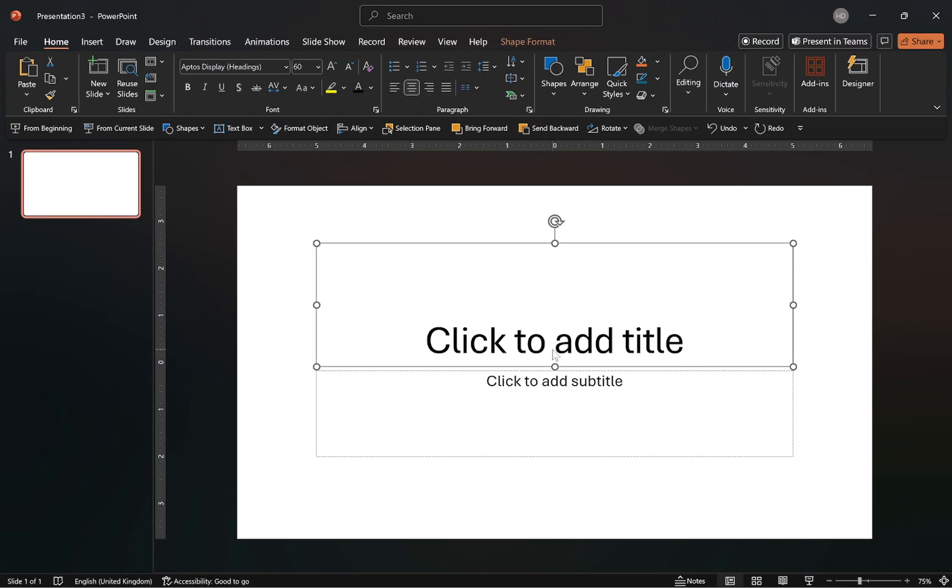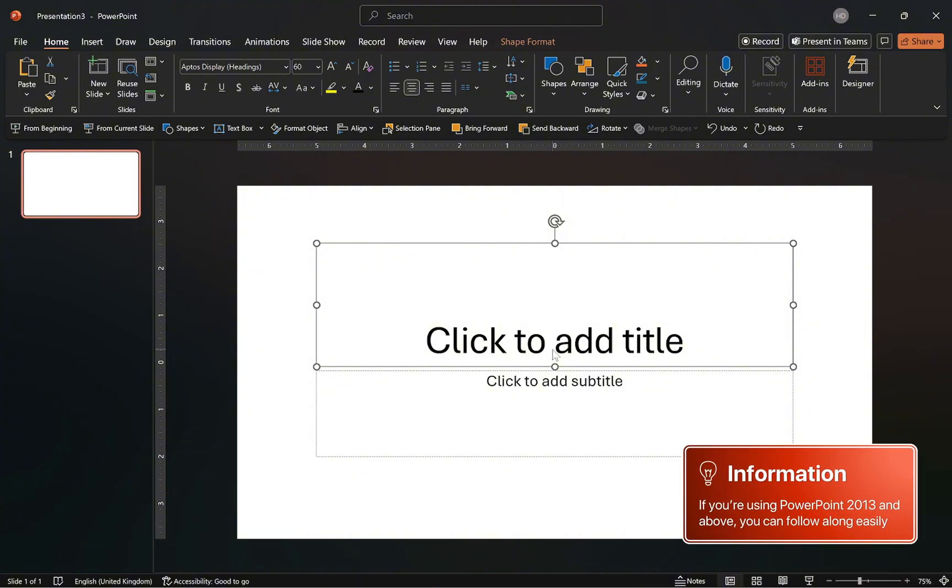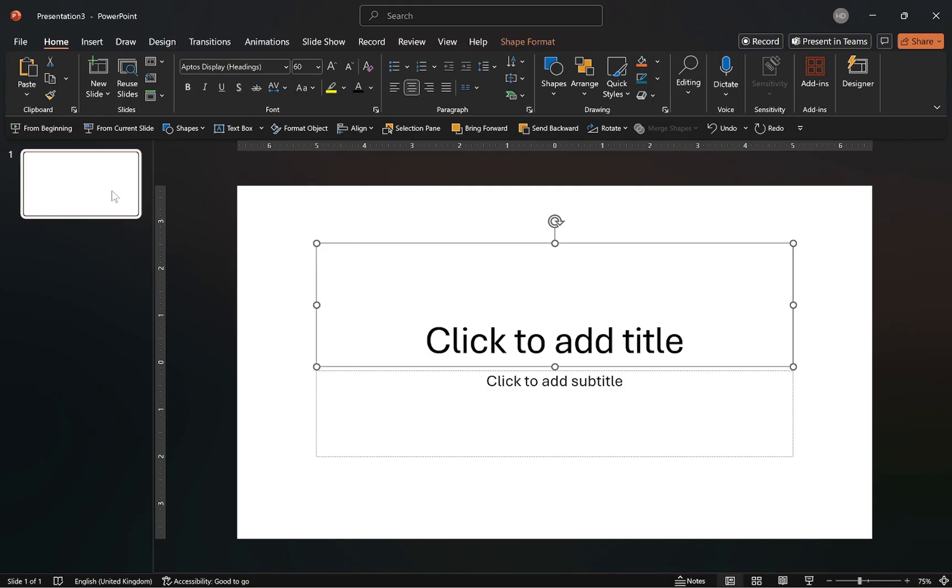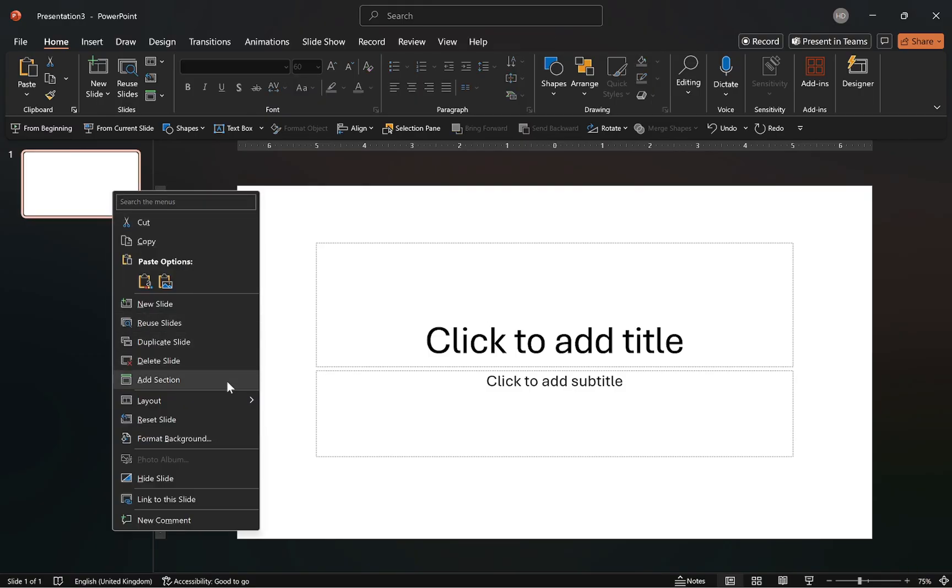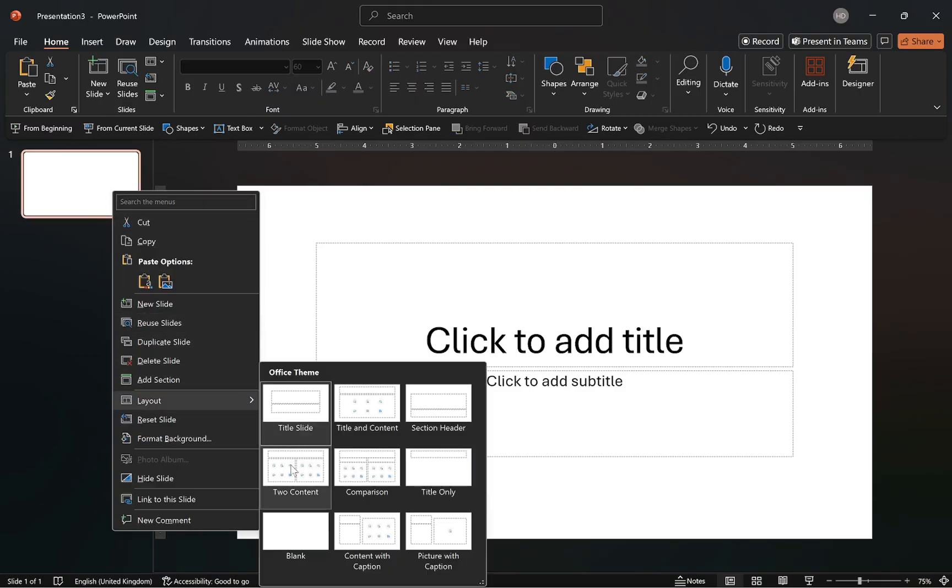First, let's open a blank presentation and for this demonstration, I'm going to be using PowerPoint in Microsoft 365. However, if your version is 2013 and above, you can follow along easily. Now, let's begin by switching the slide to a blank layout.